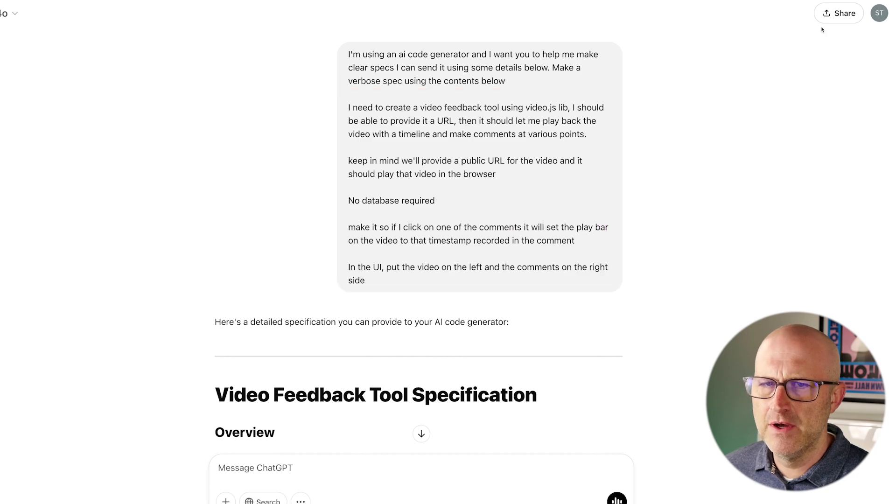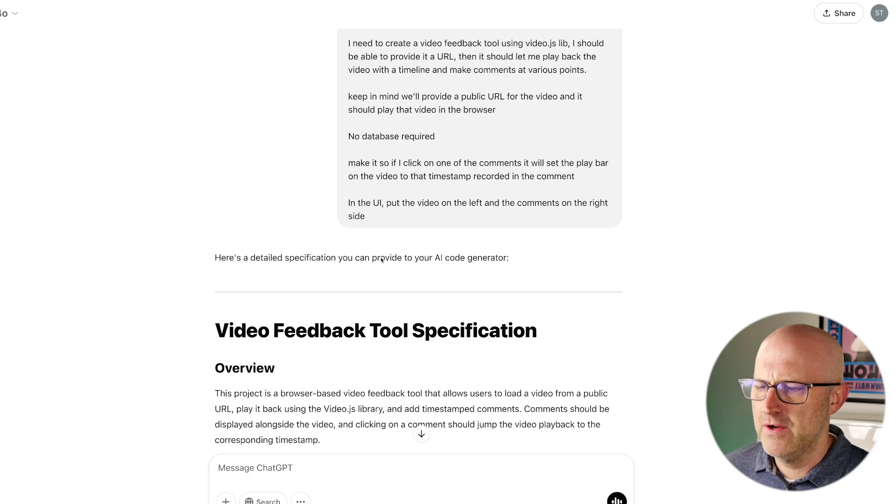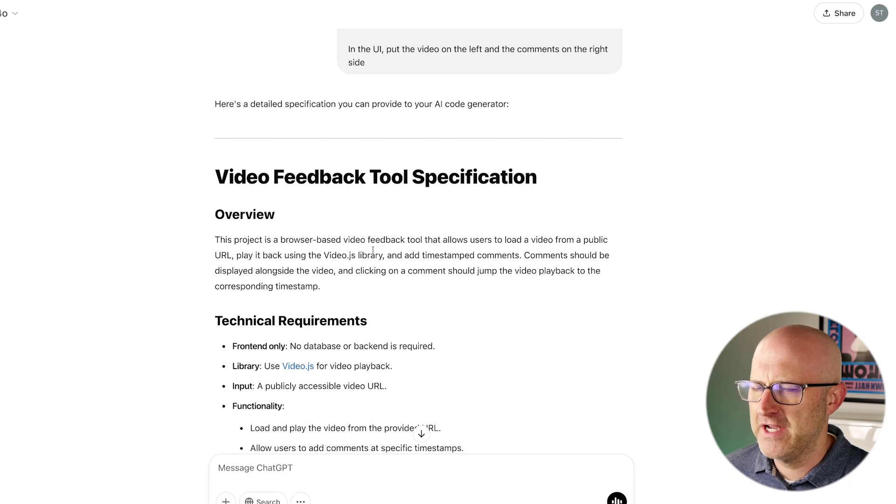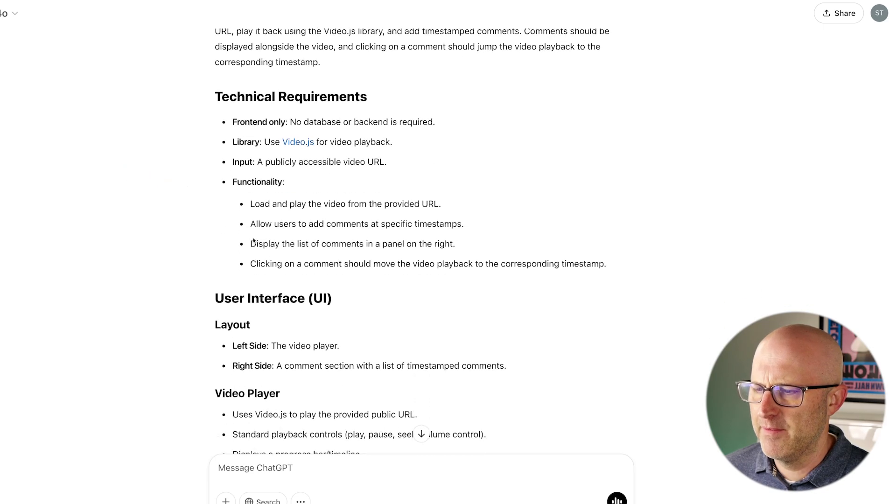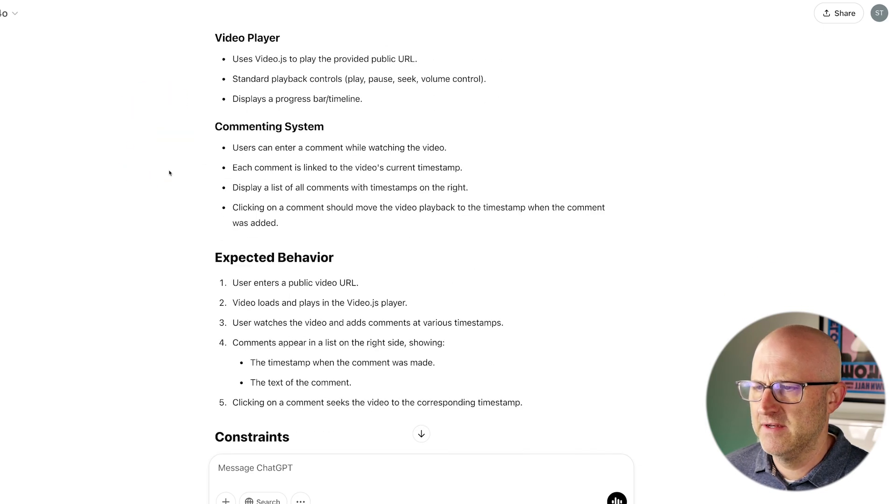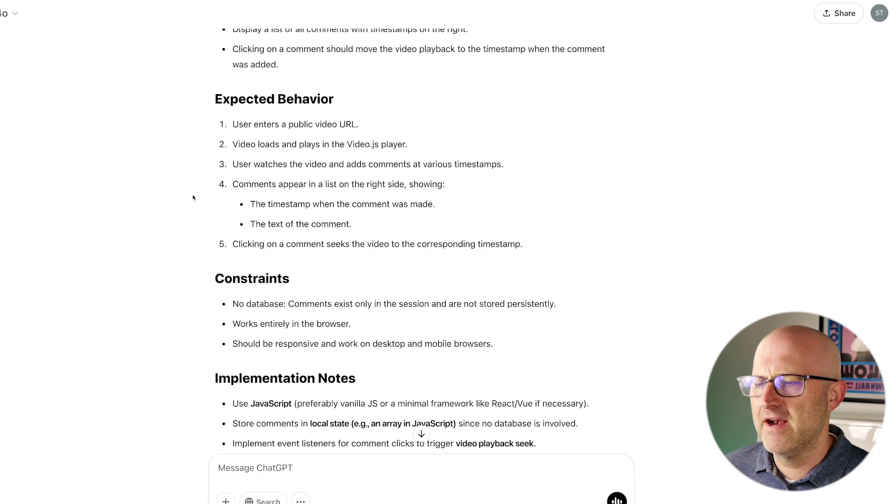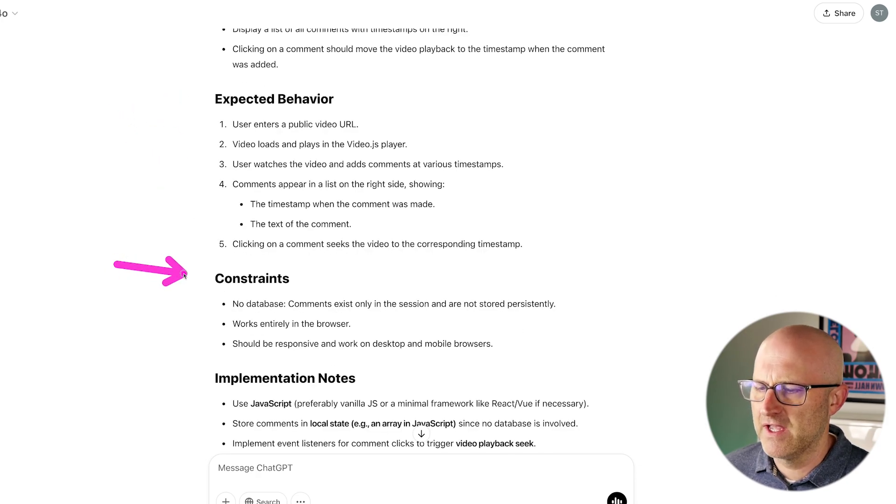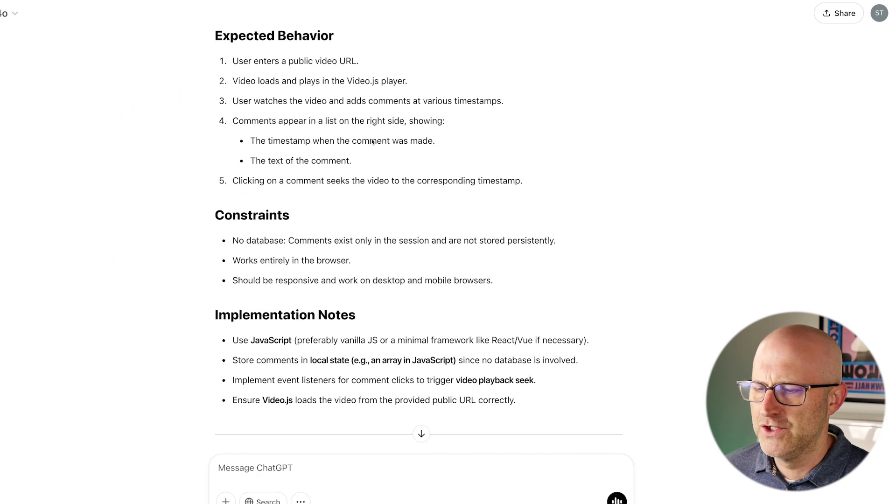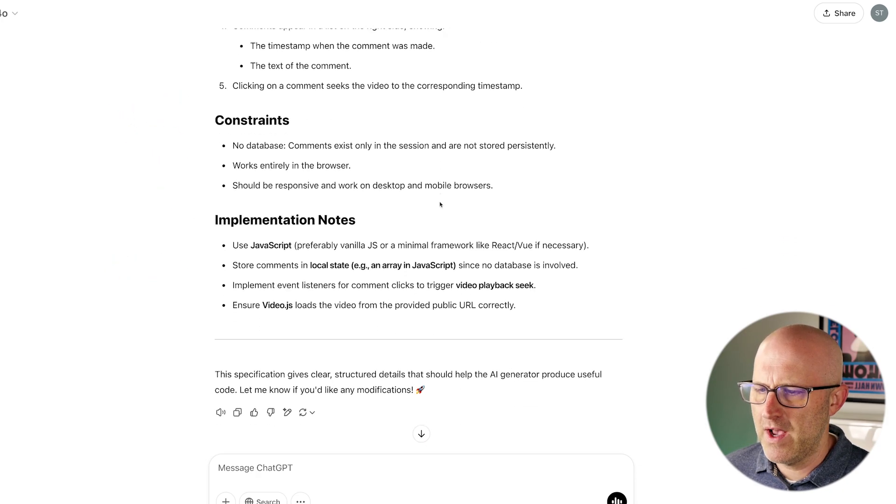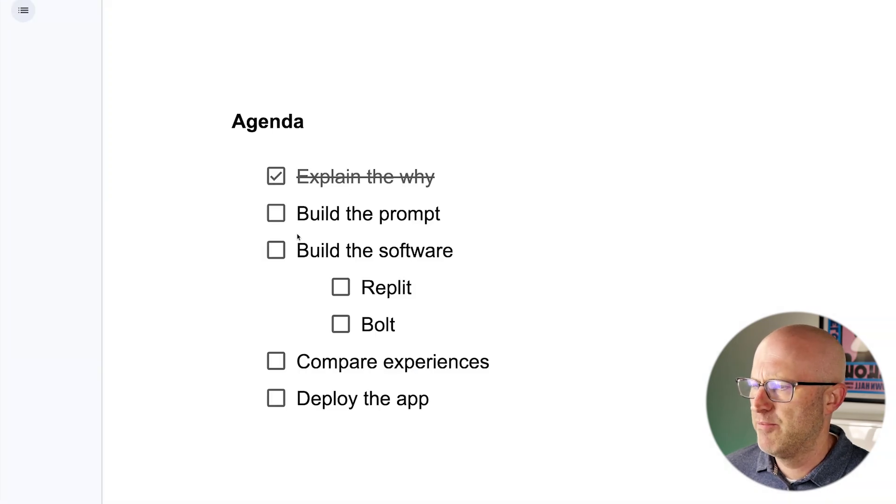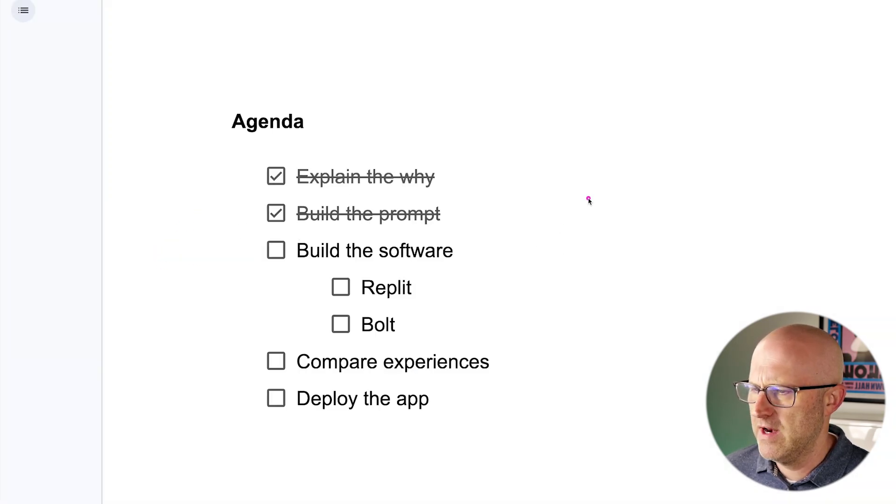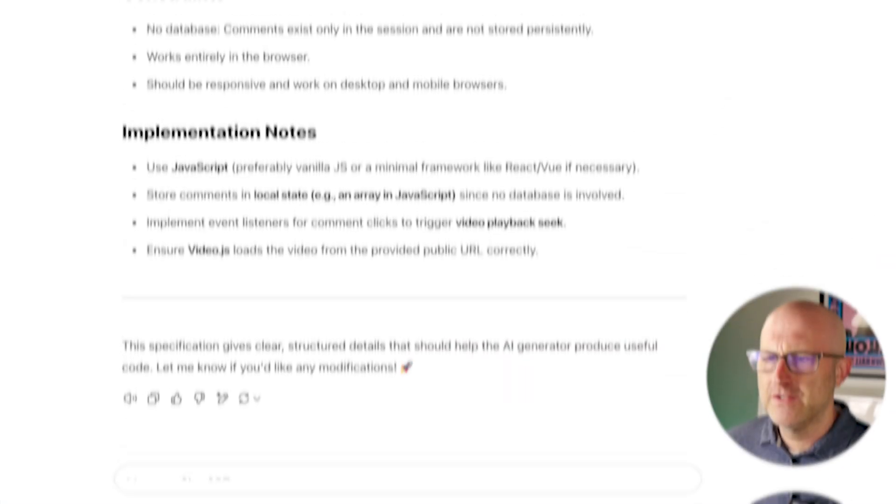Now I could have just copied these notes directly into the prompt, but I knew that if I were to ask ChatGPT to write out the specs in a more verbose way with clear headlines and specs and all of the directions that I provided and all the expected behavior and the constraints, I just knew the results would be a lot better. So that's why I did it this way. So now that we have our prompt, we can go ahead and continue on and actually build out the software in both Replit and Bolt.